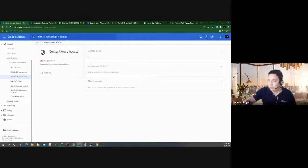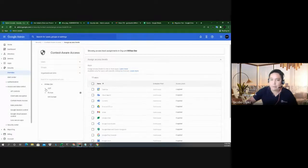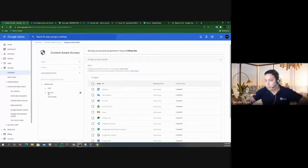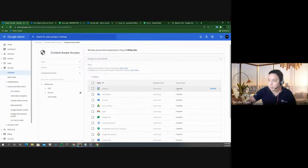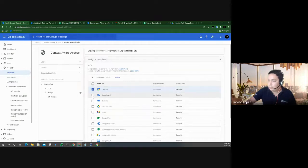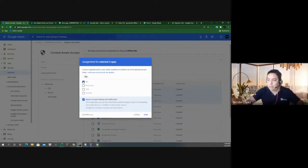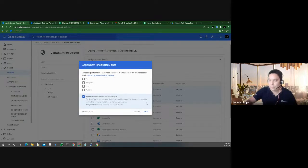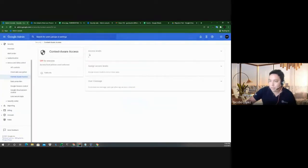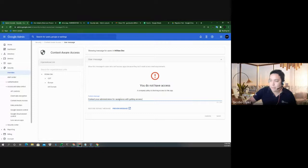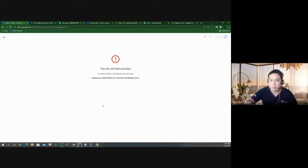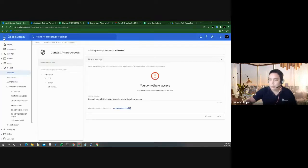Once you assign access levels to services, you can target either the entire organization or specific OUs. You can filter for employees working in Europe and block access there, selecting and assigning access levels that apply to desktop and mobile applications. The message a user sees when attributes are met will say 'you do not have access,' along with any instructions you provide on how to contact you.